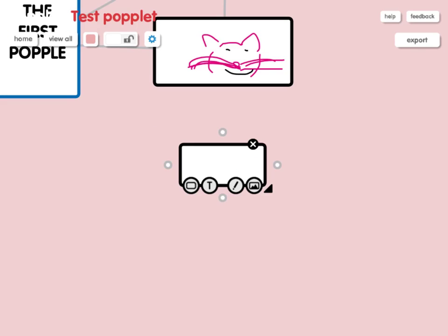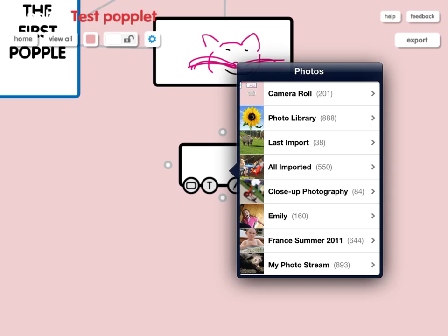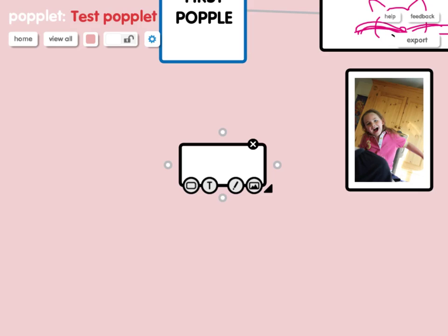Let's double tap again to create another Popplet and look at the final feature, which is the picture icon. When you press it, it will give you a dialog box with two options: you can either take a picture from the library you've already got, or you can take a photo. Let's open the library — it accesses the photos already on my camera roll. I've selected one, I can rotate it left or right if I want, and then when I press done the photo goes into the Popple.